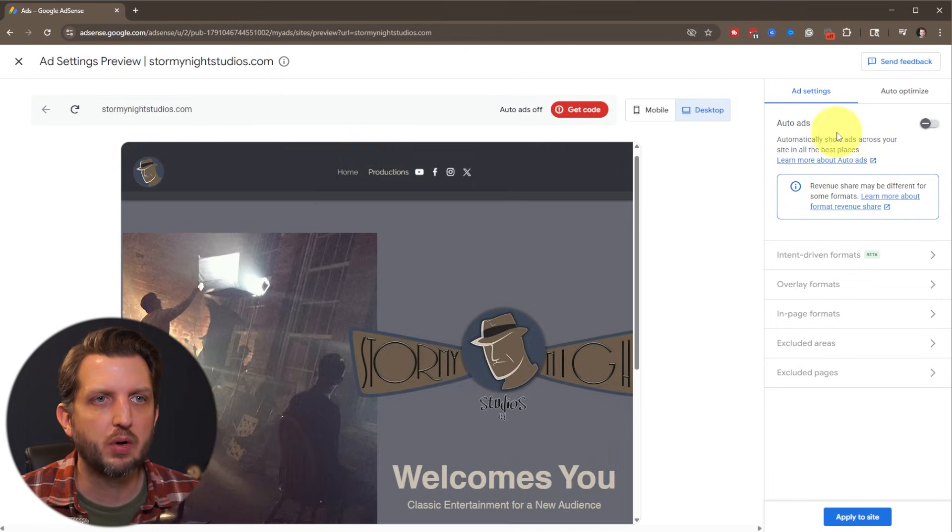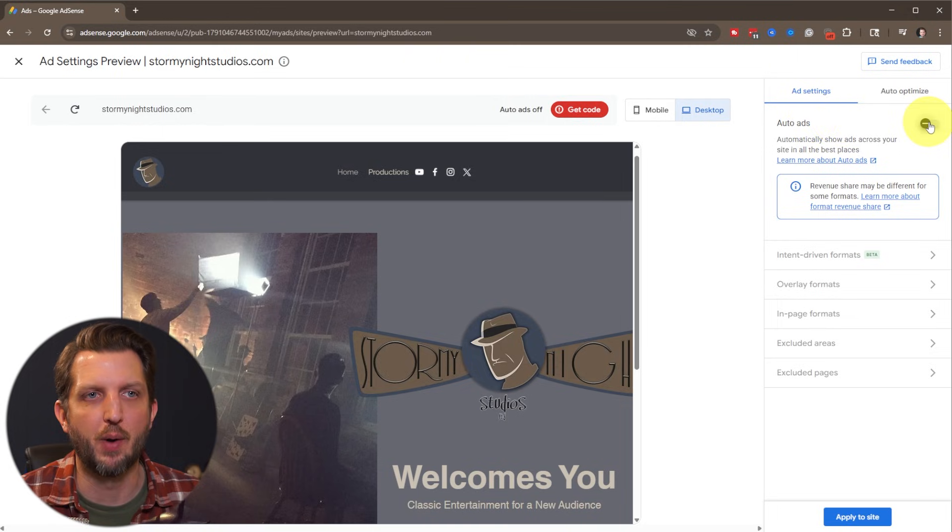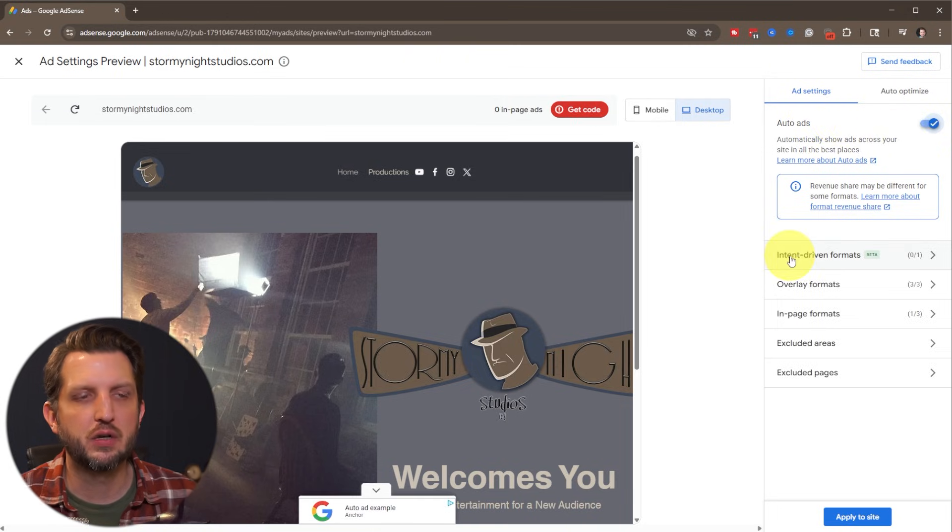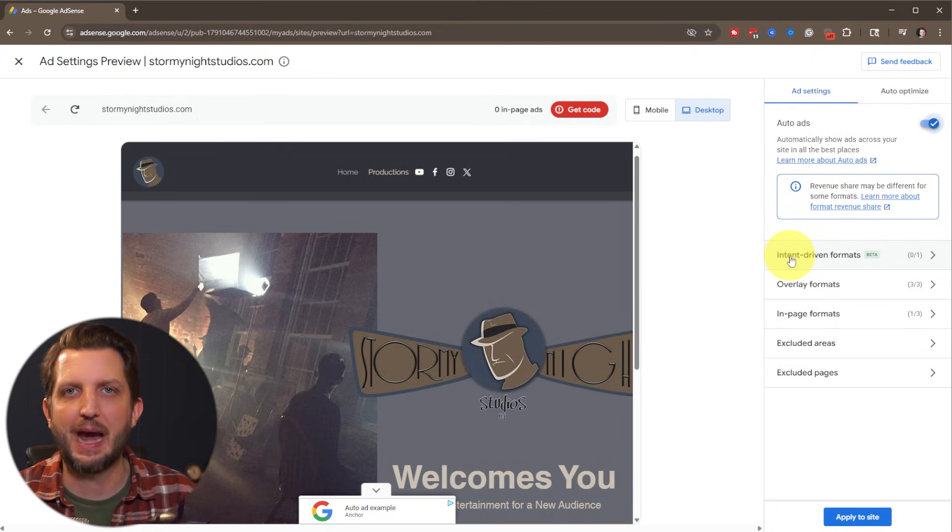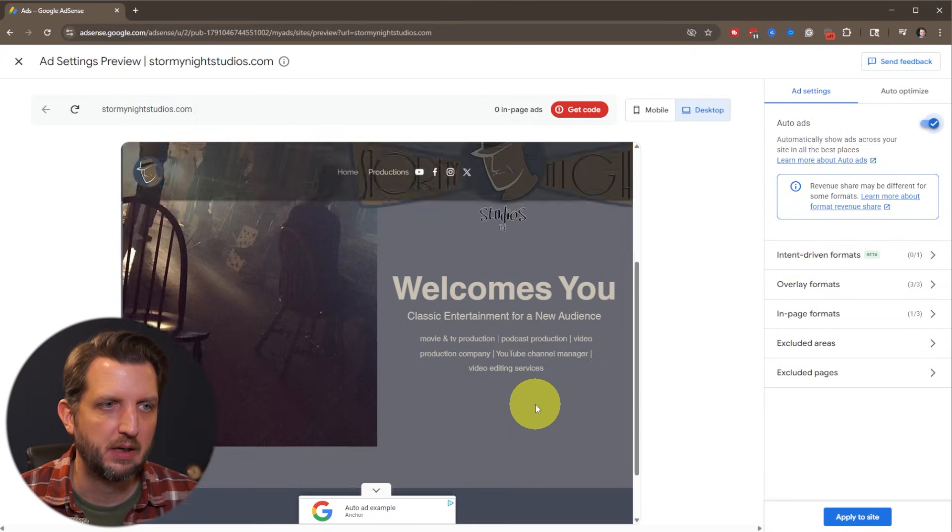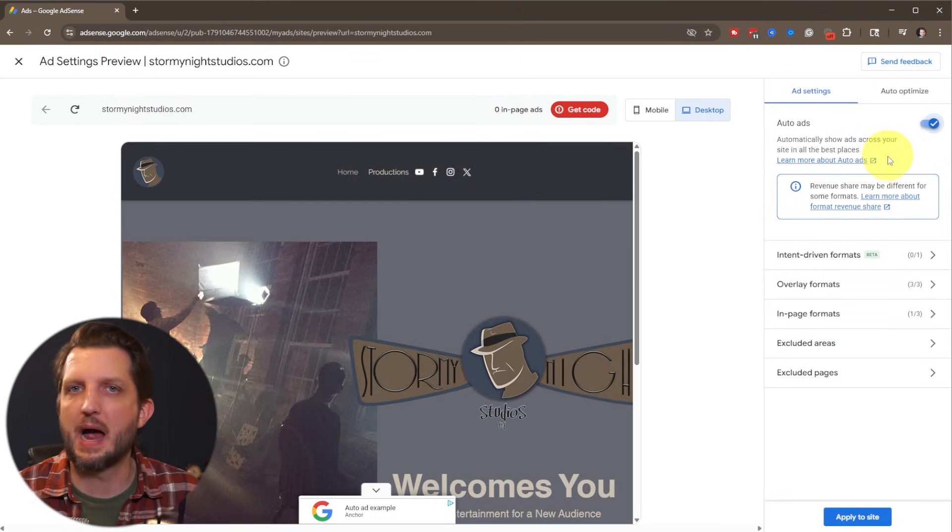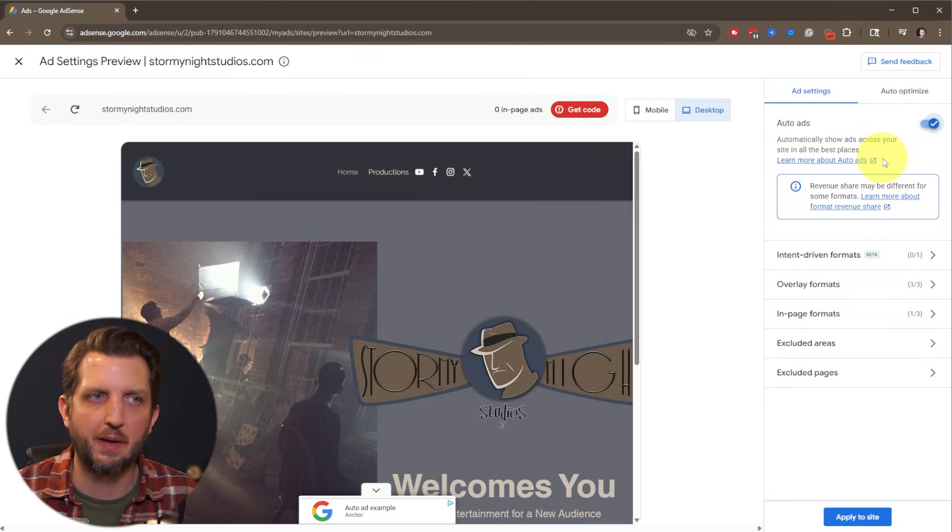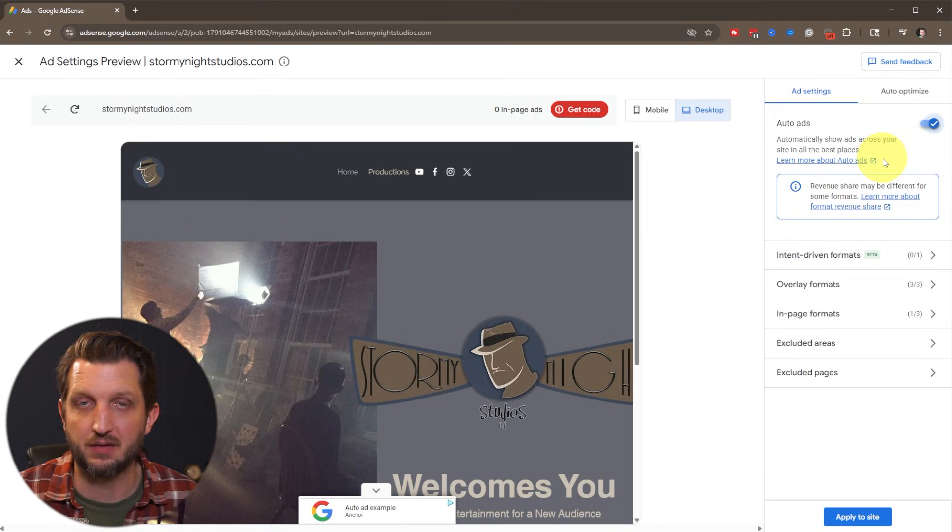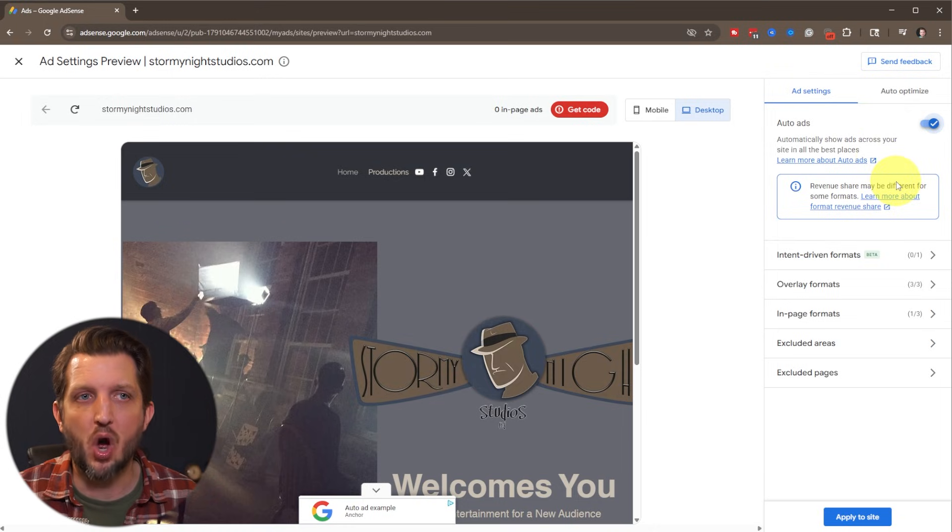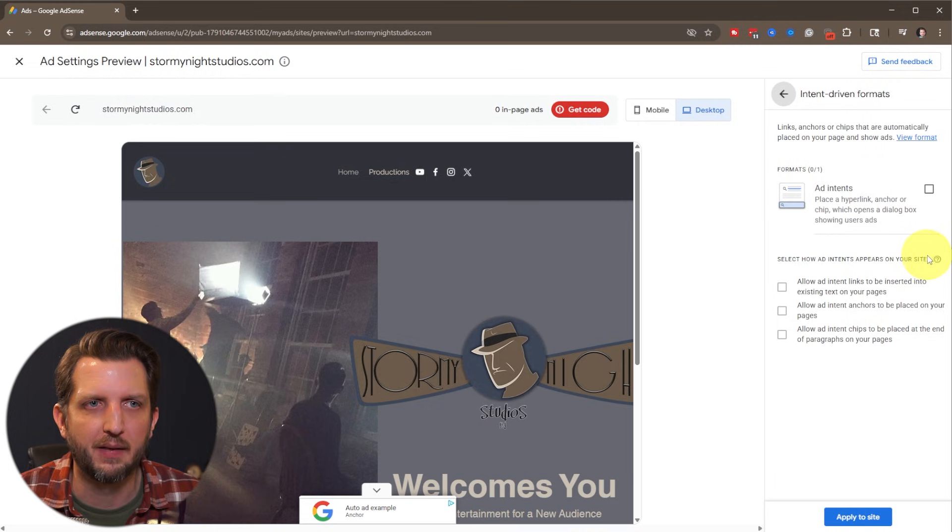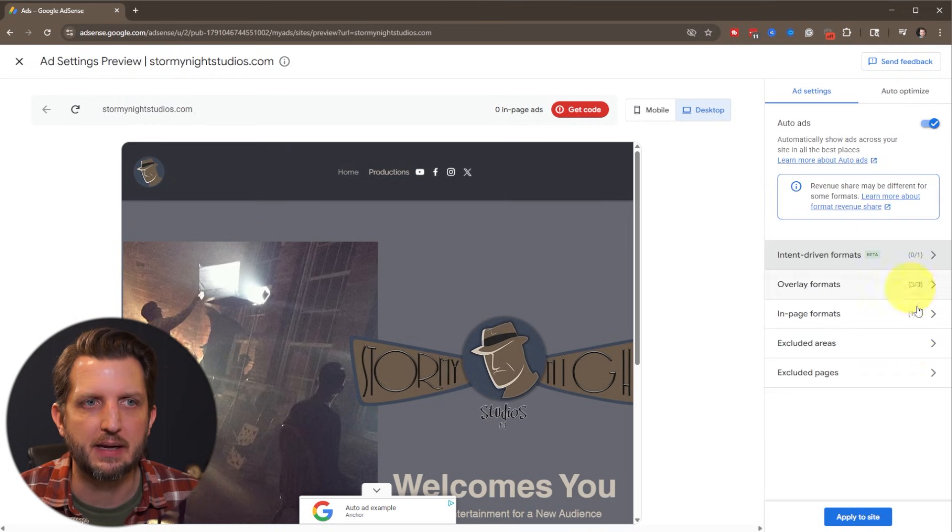And then over here, you have the option, you could just turn on auto ads. And if you turn that on, it's going to display the ads as it sees best fit. So you can see here, it toggles that on there, which in most cases, I find that to be the best unless you have very specific ways that you want the ads to appear on your website. The auto ads usually is the best for you.